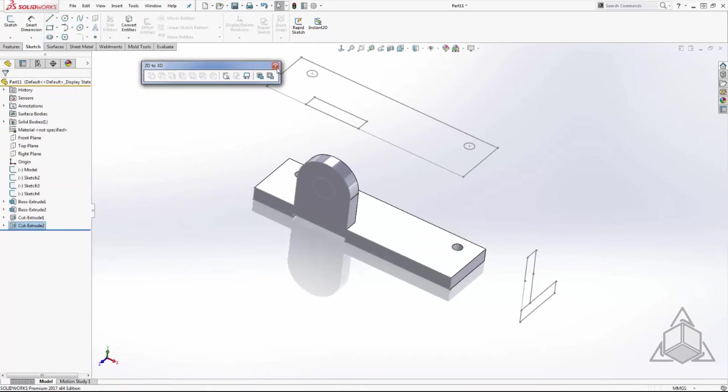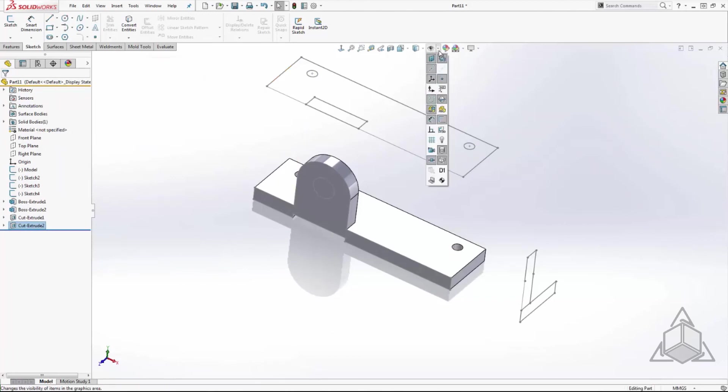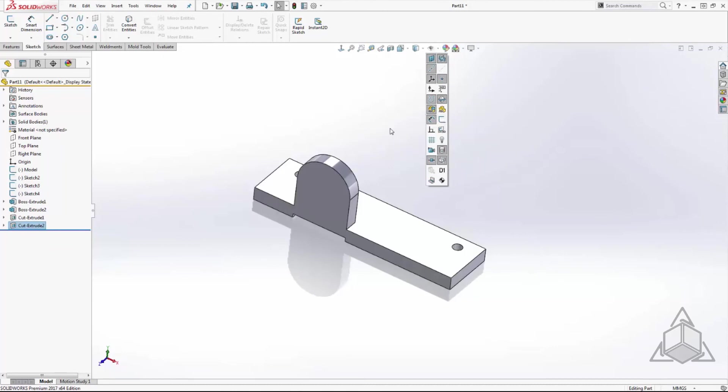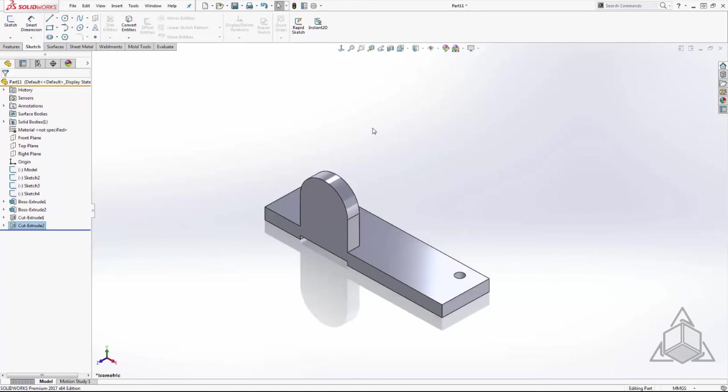Now that I have all my features created I can simply hide my sketches to clean up my model and I'm done. Without having to use any dimensions I was able to create an accurate to scale 3D model of my part using just the 3D standard views from an imported DWG drawing.